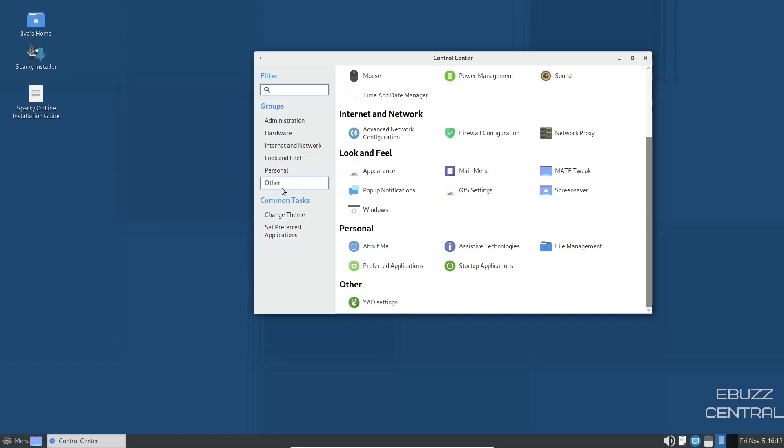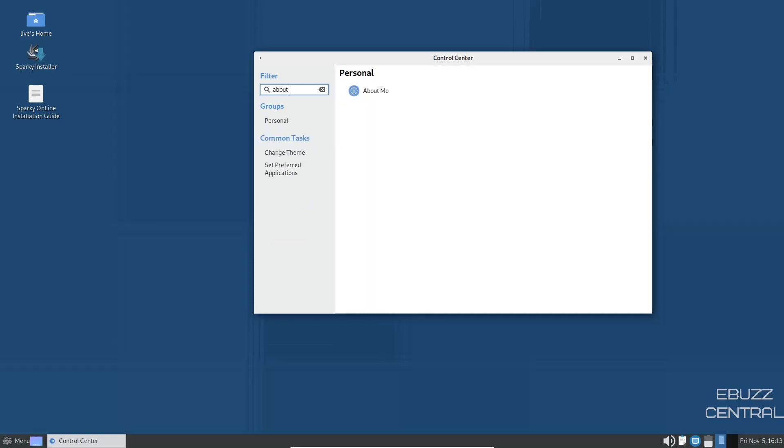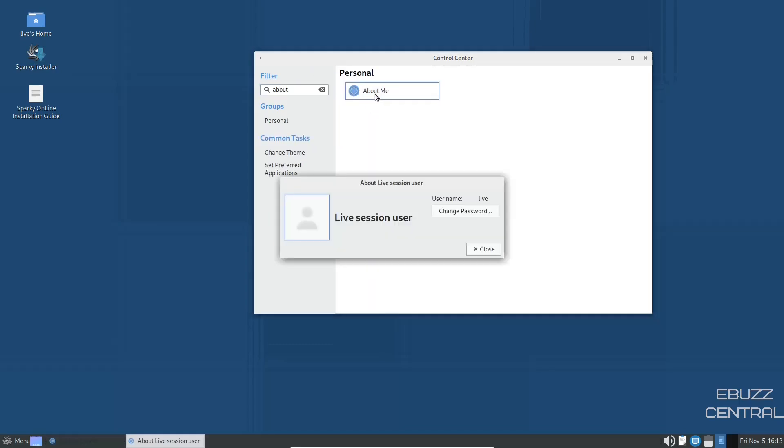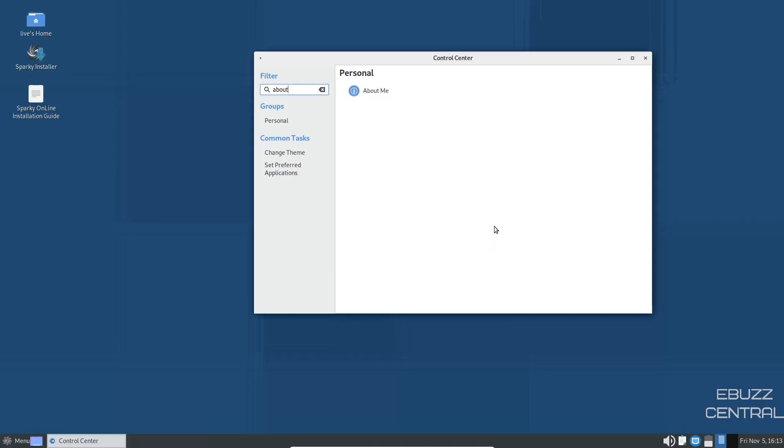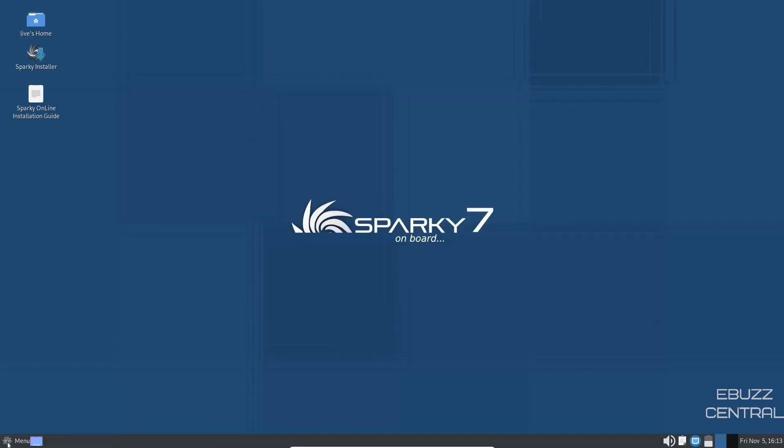Let's look at something real quick. About me. I think that's just a live user. Let's close and close.